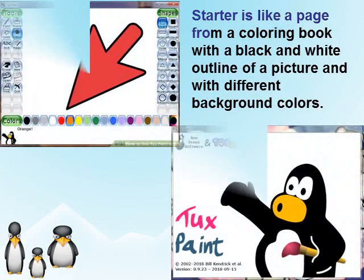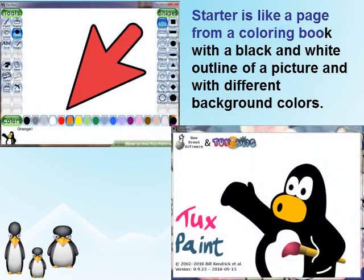Clicking the New button will display color boxes and starters to start a new drawing. A starter is like a page from a coloring book with a black and white outline of a picture and with different background colors.